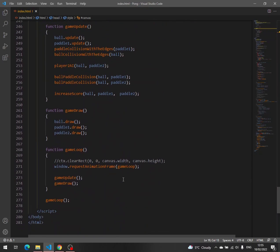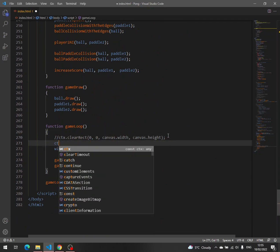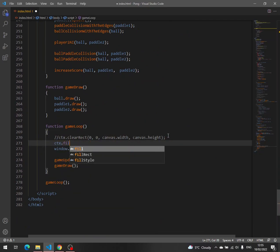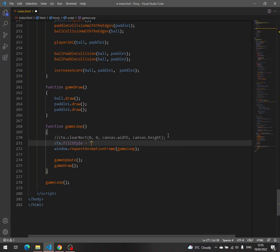And now we have to set the fill style, CTX fill style, with the function RGBA, which stands for red, green, blue, and opacity. We set red to 0, green to 0, and blue to 0, which means it is black, and then we set the opacity to 0.2.